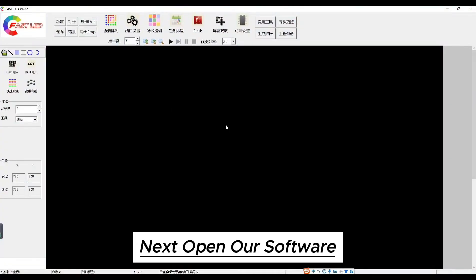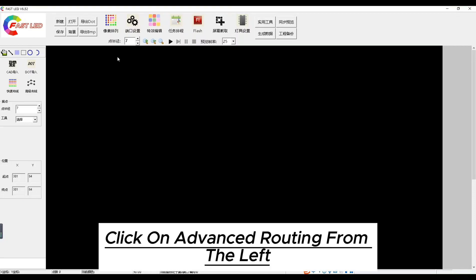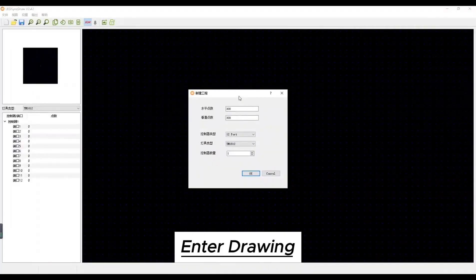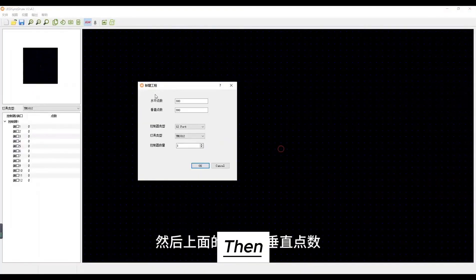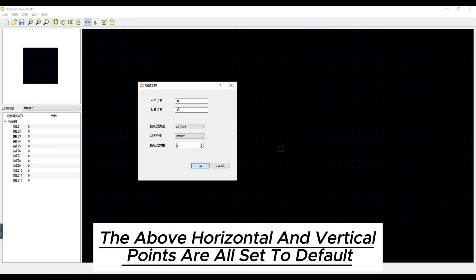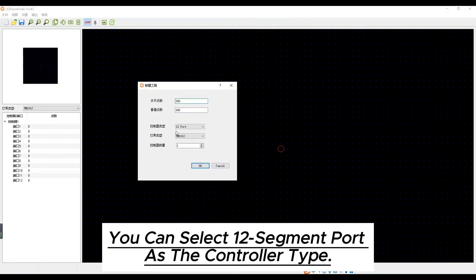Next open our software. Click on the advanced routing from the left. Enter drawing. Then the above horizontal and vertical points are all set to default. You can select 12 segment port as the controller type.